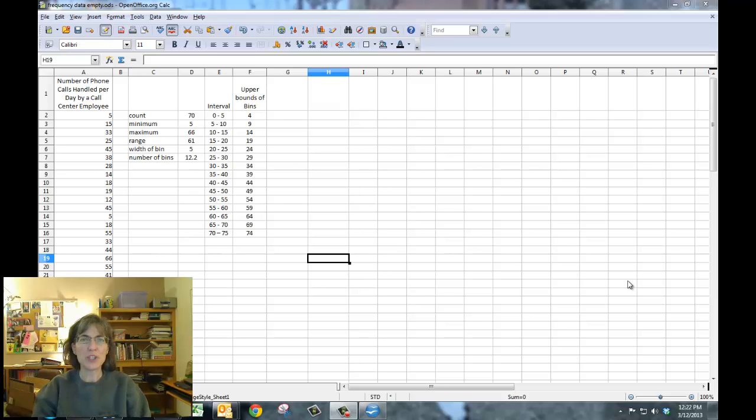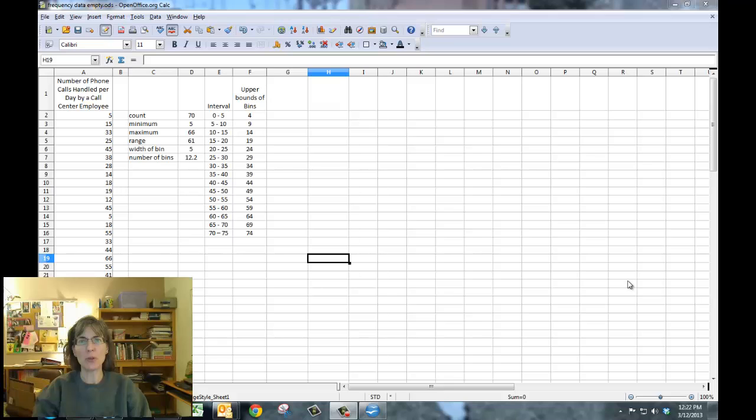Hi, I'm going to show you what you need to do differently if you're using OpenOffice to create your histogram.